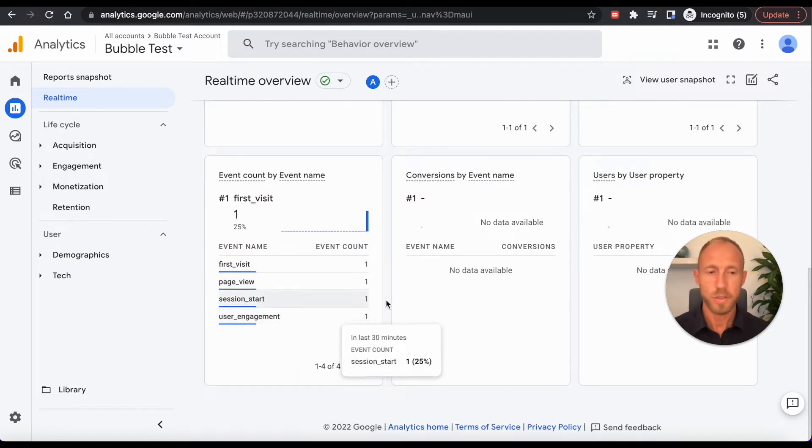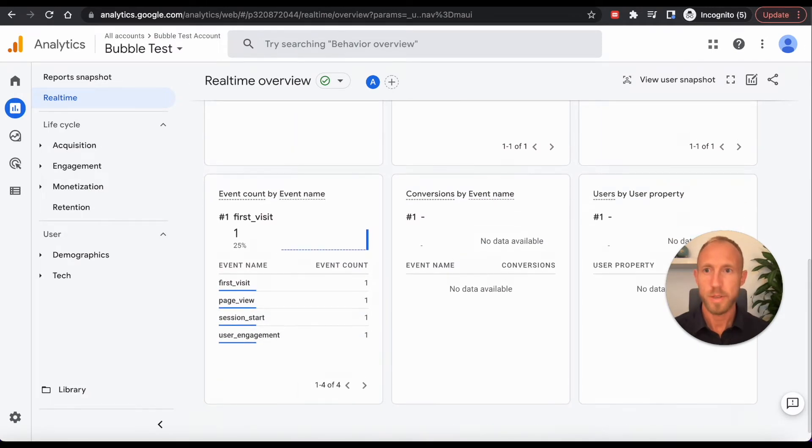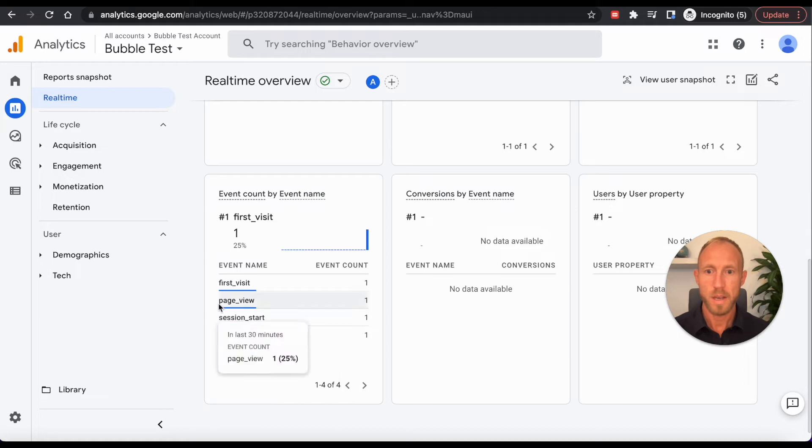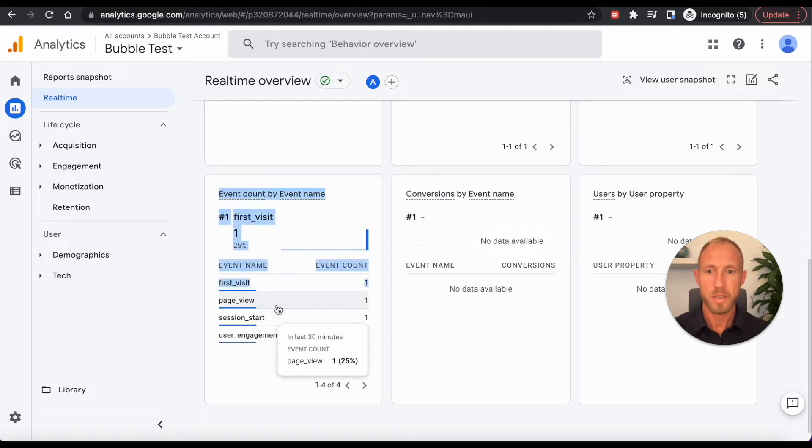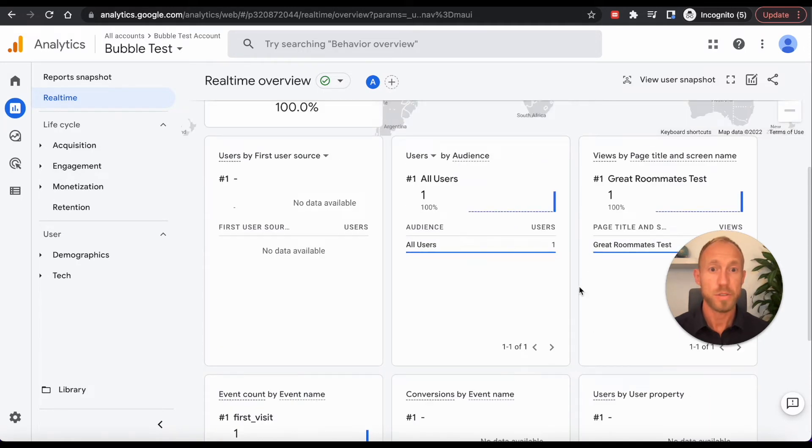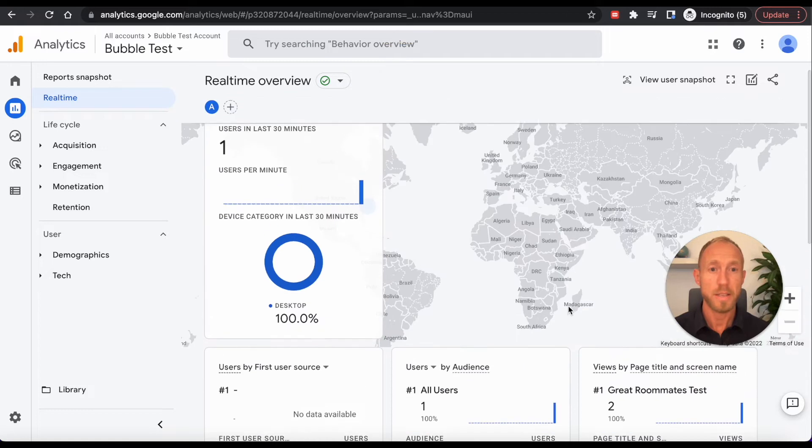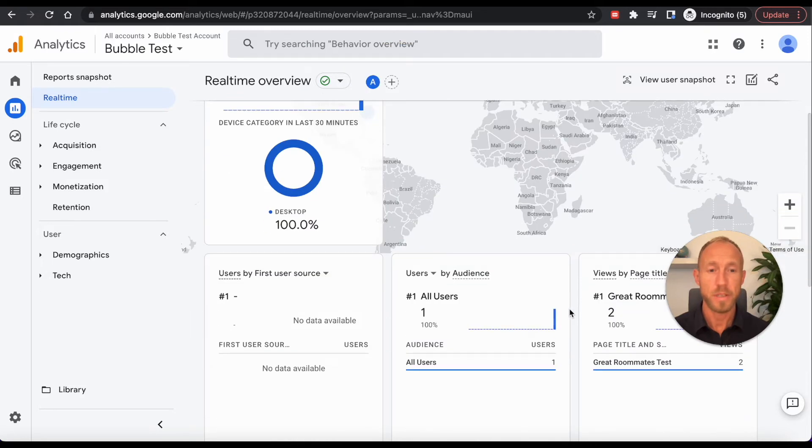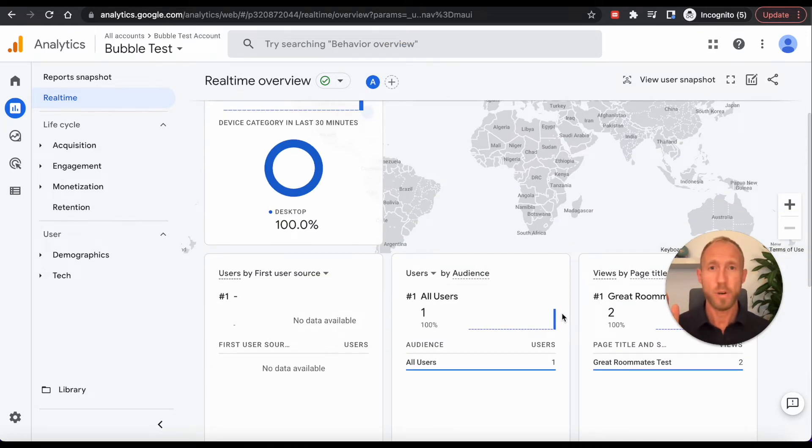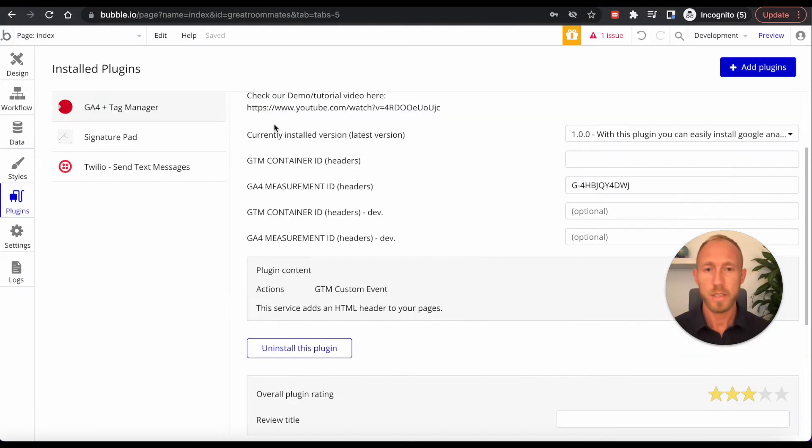So there it is, it just took a second to come in. So we can see that it sent this event of a page view. And we can just note that at this point, if all you wanted to do is install GA4 on your site, then with this plugin, by setting up like this with this ID, then that's it.